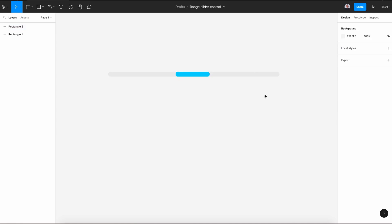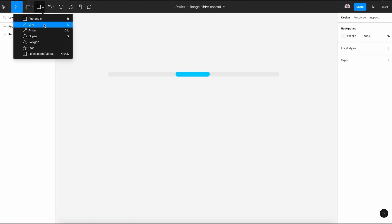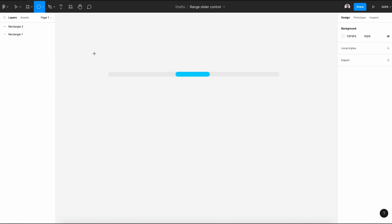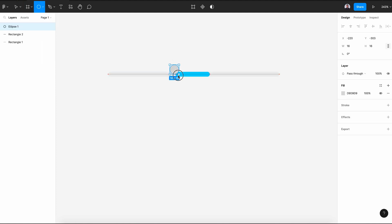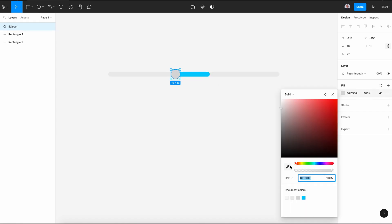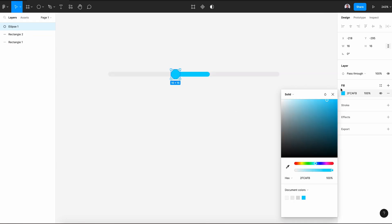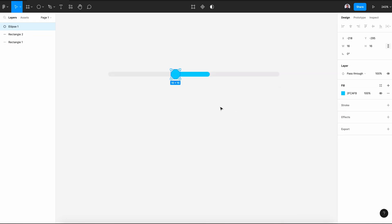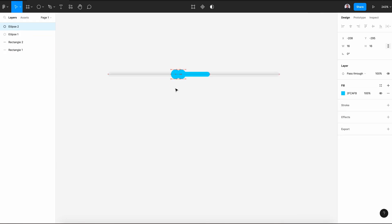Next, pick the ellipse tool, hit the Shift key, click and drag to draw a 16 pixel by 16 pixel ellipse. Align it to the left of this activated part and change its color to the same blue. Hit Command C and Command V to duplicate and align it to the right side.